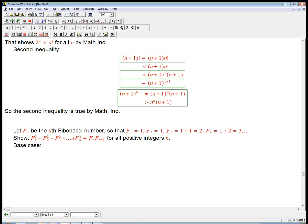Base case: n equals 1. There's no gap here — it's supposed to be true for n equals 1 as well. F_1 squared is 1 squared. Is that equal to F_n · F_(n+1)? That's 1 times 1. Yes.